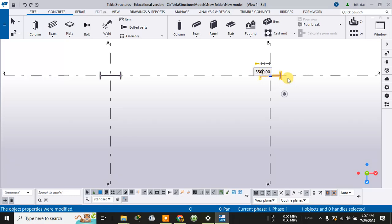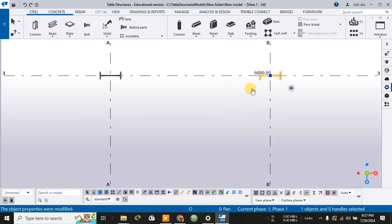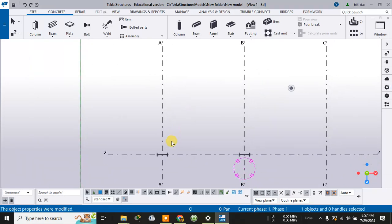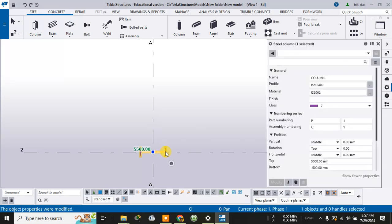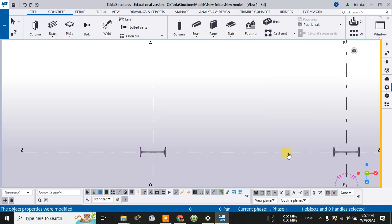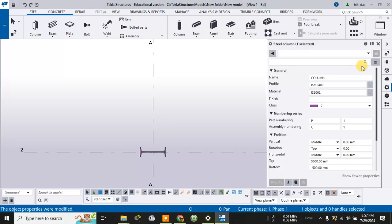For any column still showing 5500, double-click it, change it to 'column,' and modify it — everything will be changed. Similarly, for each remaining column, double-click it, change it to 'columns,' and modify it. This is how we modify all the columns.